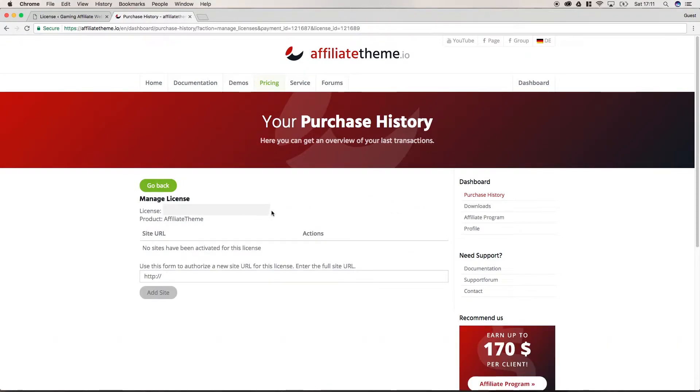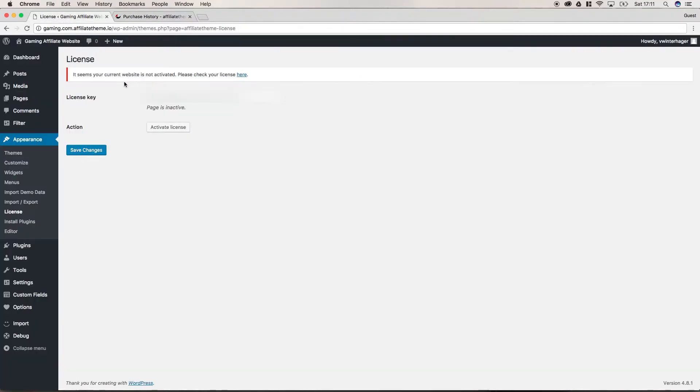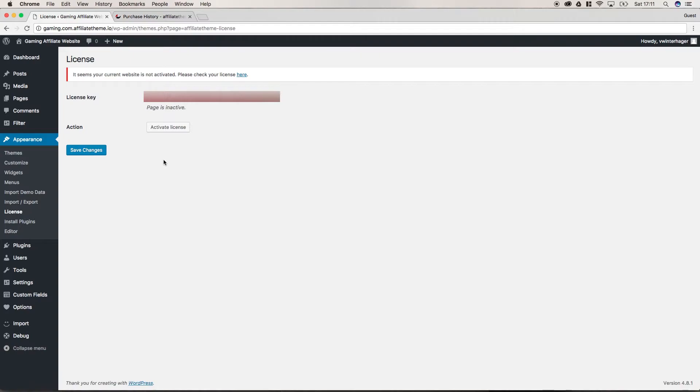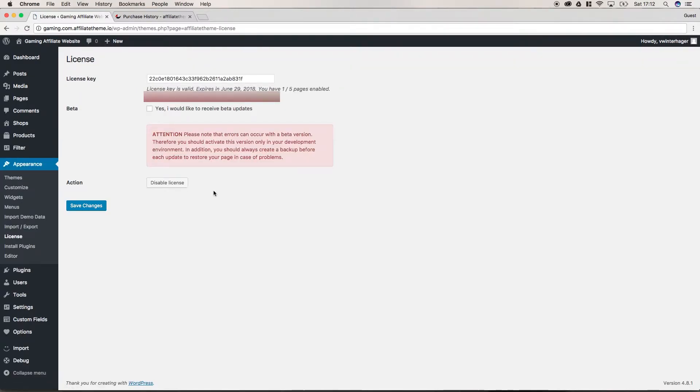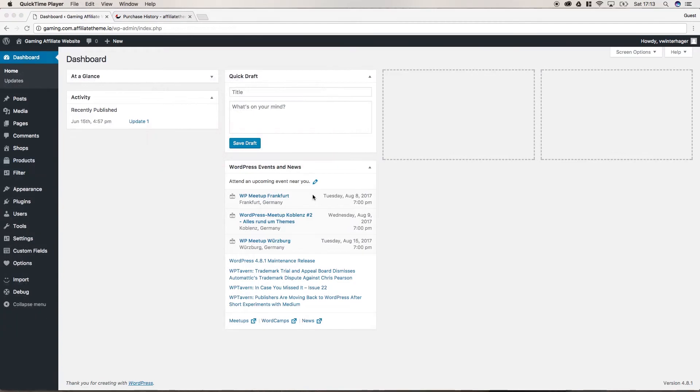There you have your license key. You're just gonna copy and paste this into the field in WordPress and click save changes. The license is saved and then you click activate license. Let's see if it works. Yes, it worked. This is very important that you click activate license because otherwise your website is not going to work.